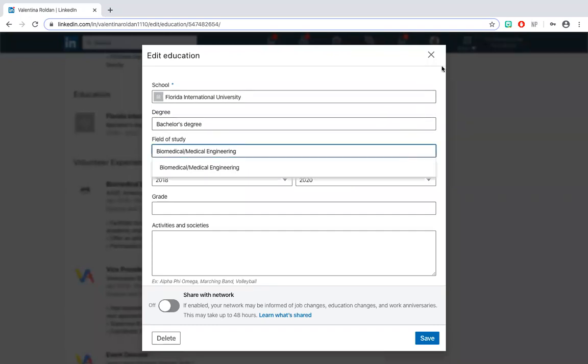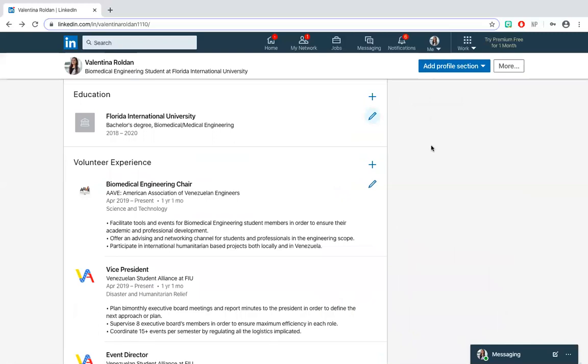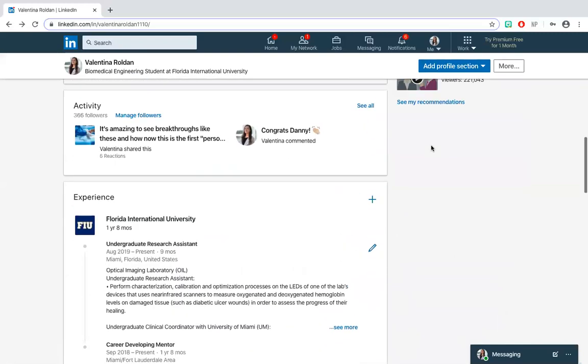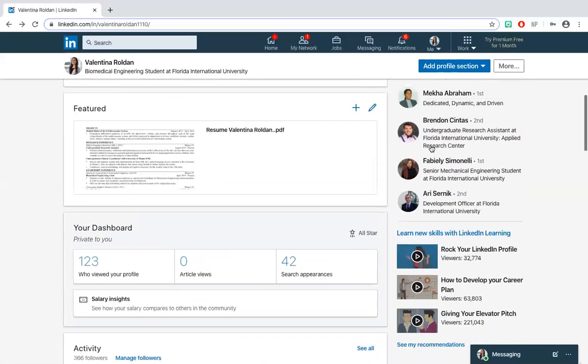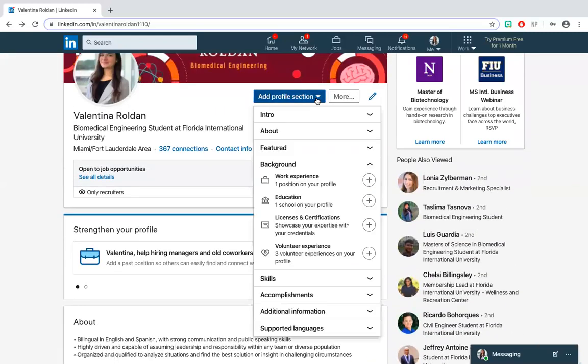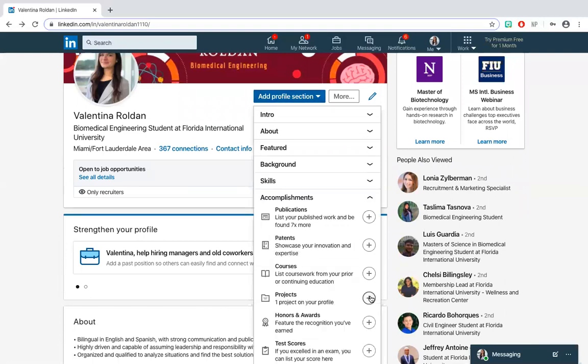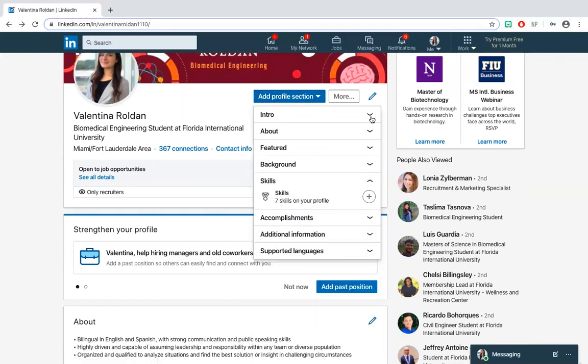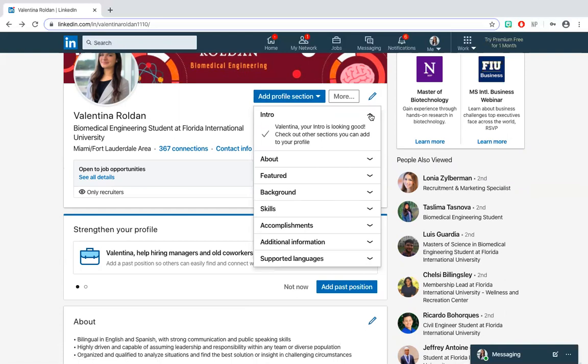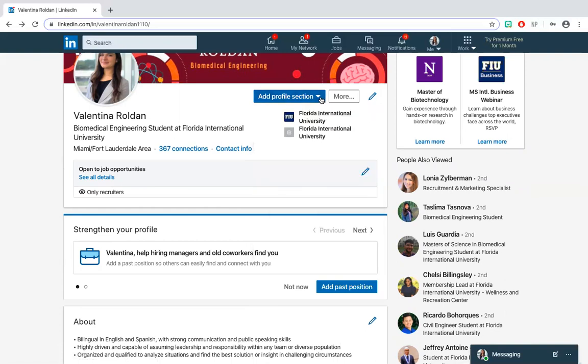The add profile section is very important because it includes different elements that should be included to your profile, such as the user's background, accomplishments, skills, languages, etc. These sections can demonstrate characteristics employers are looking for, making you a potential candidate.